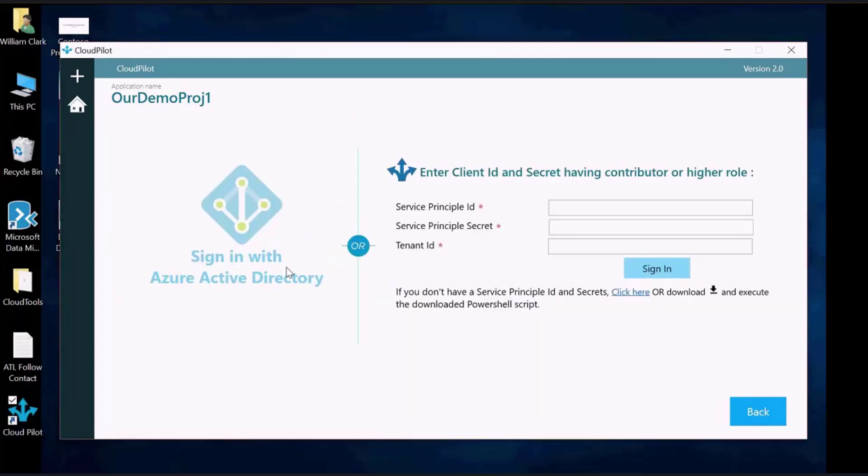You will be directed to the login page for your Azure subscription. Enter the Service Principal ID, Service Principal Secret, and Tenant ID. A Service Principal is a service account that can be used to run automation tasks such as configuring app services and databases.